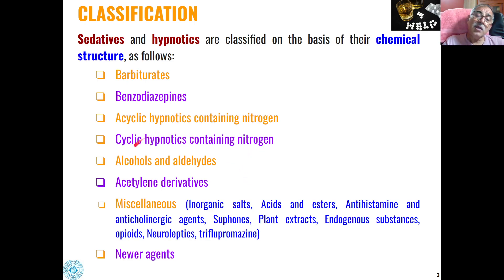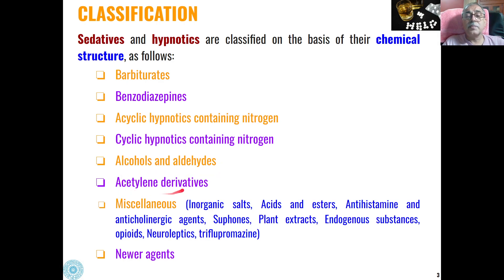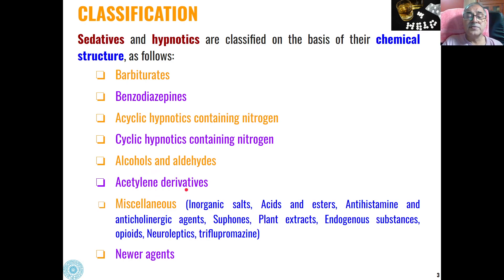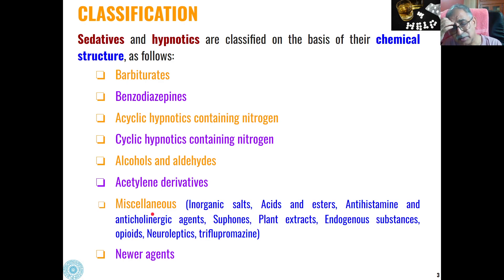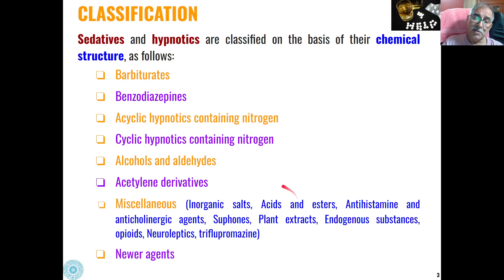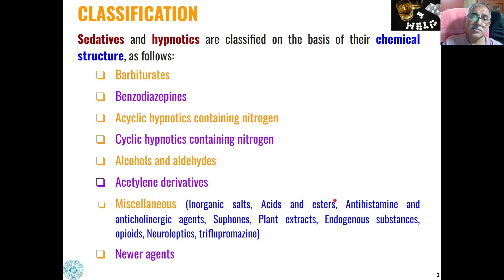Alcohols and aldehydes can also act as sedatives and hypnotics. Further, carbon triple-bonded compounds — that is, acetylene derivatives — can also act as sedatives and hypnotics. Miscellaneous types of sedatives and hypnotics include inorganic salts, some types of organic acids, and organic esters, which can also act as sedatives and hypnotics.